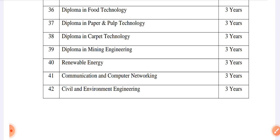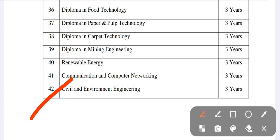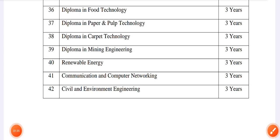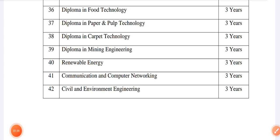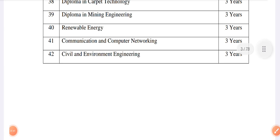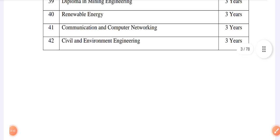These 42 branches of syllabuses have changed. You can download the syllabuses from the PDF link in the description below. We'll see you in another video. Bye-bye.